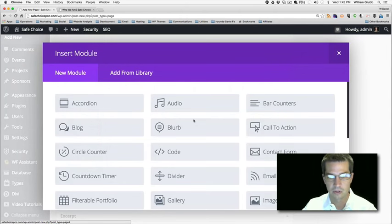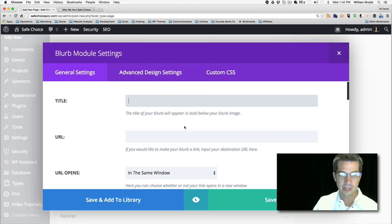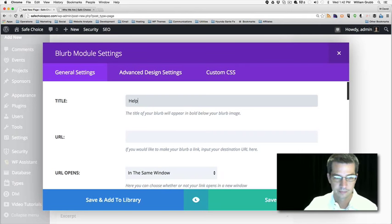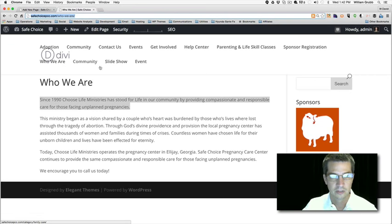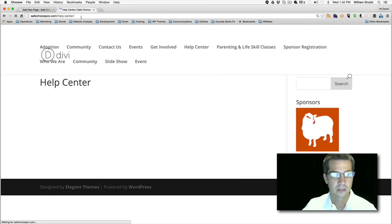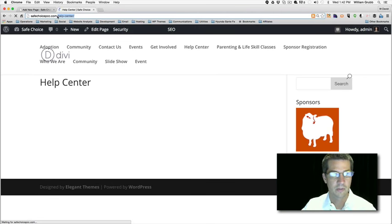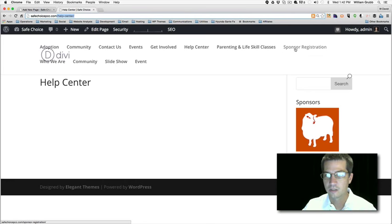Now let's make the other two blurbs. Here's a blurb for 'Help.' Let's see if there's already a page built for the help section — there it is, Help Center. Let's go look at that page and grab the URL while it's loading. I think that was just a section, so let's see what else we have.